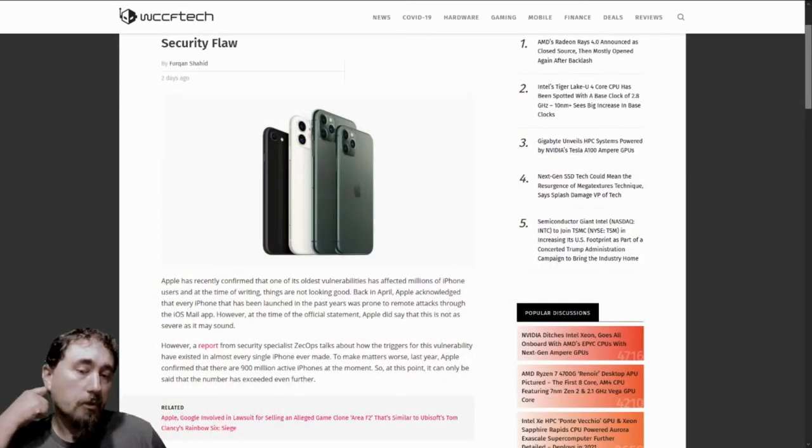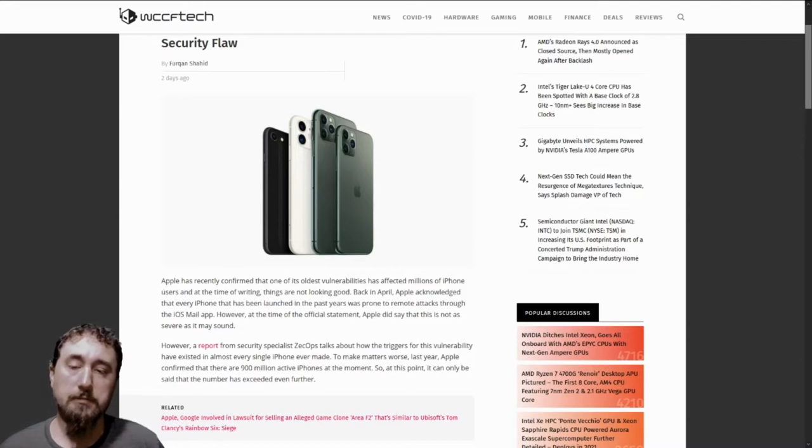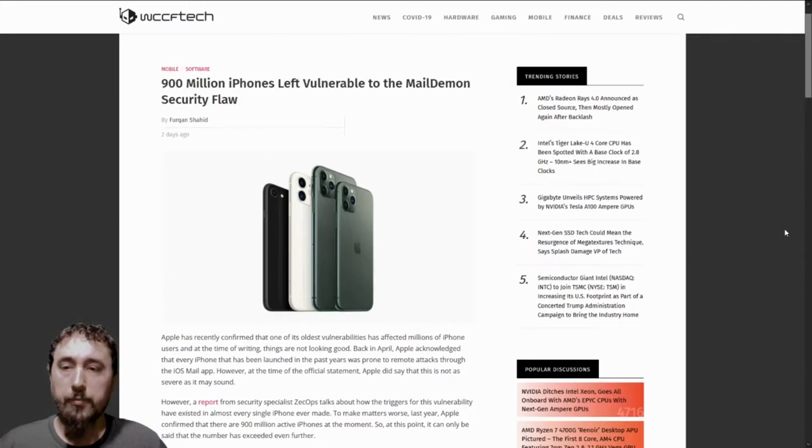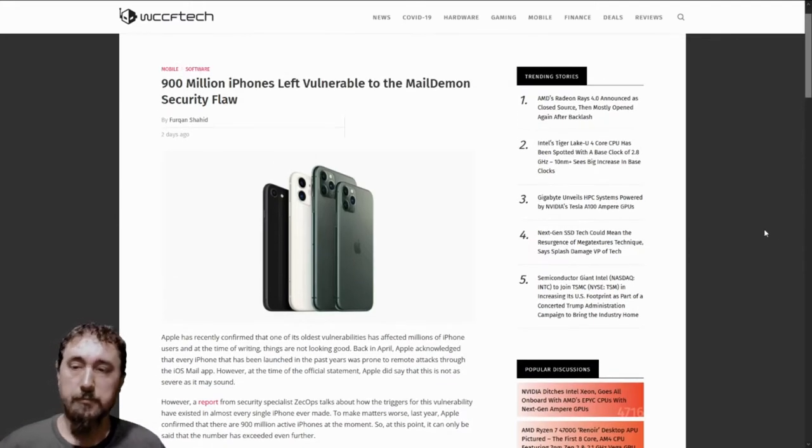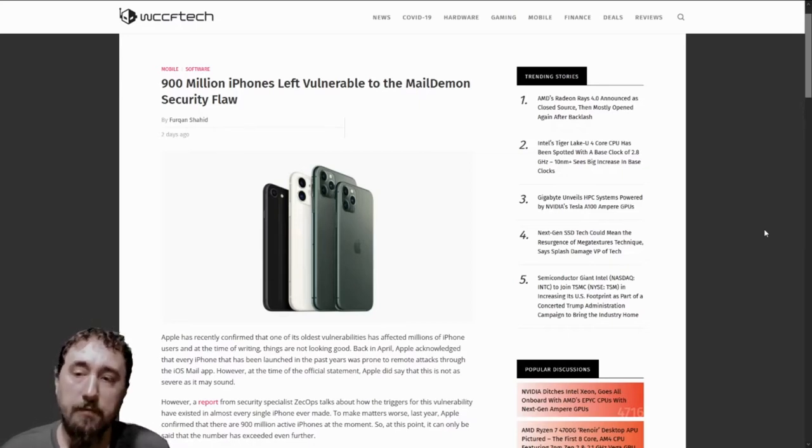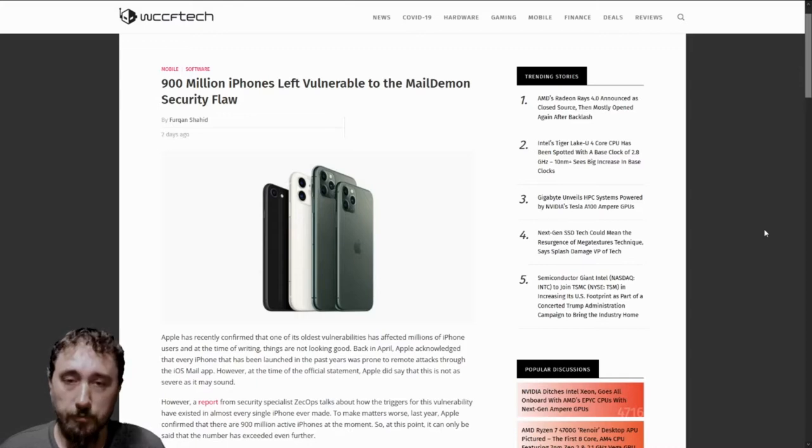We're going to start off with the iPhone vulnerabilities. A group has confirmed that 900 million iPhones are left vulnerable to a mail daemon security flaw.